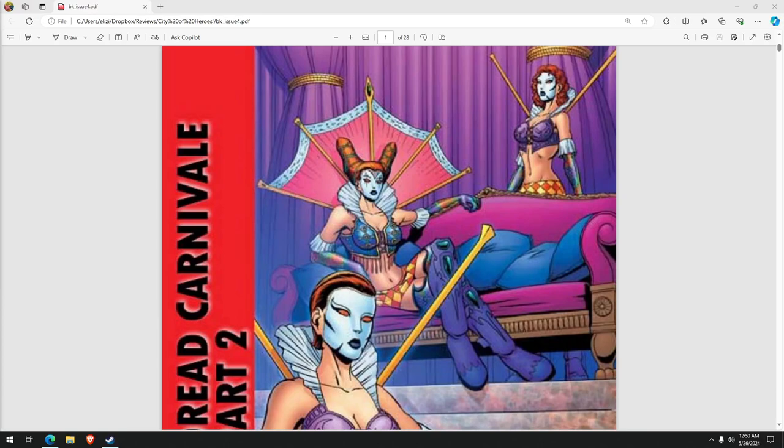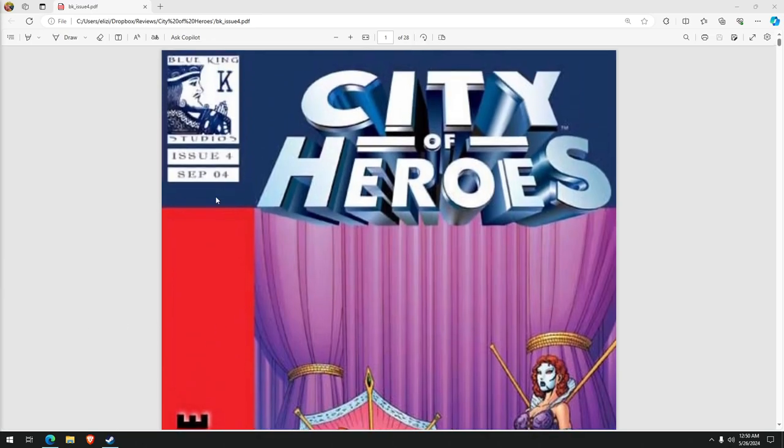Hello and welcome to another City of Heroes comic book review. This is Blue King Studios issue number 4. So City of Heroes volume 2, number 4, something like that. Check this out, Blue King Studios issue 4 is from September 2004.